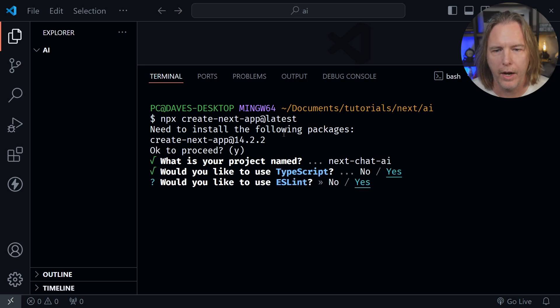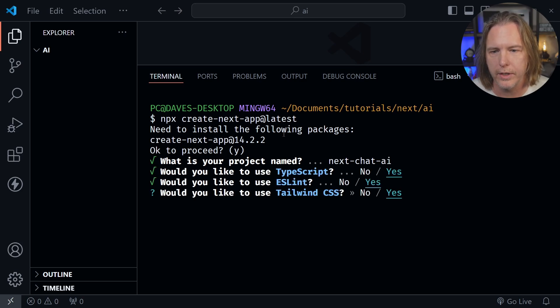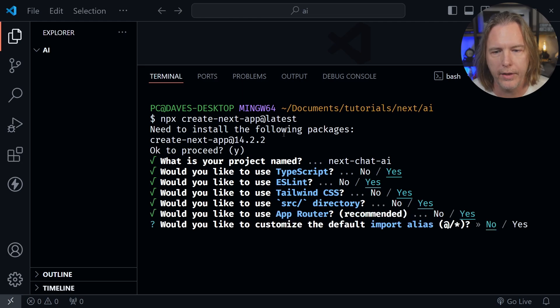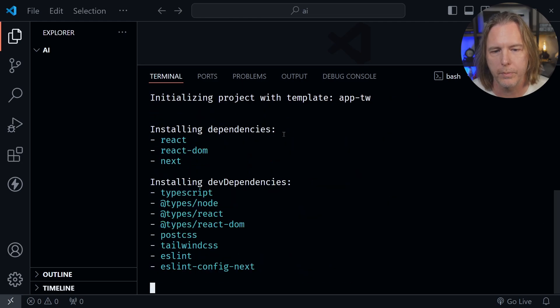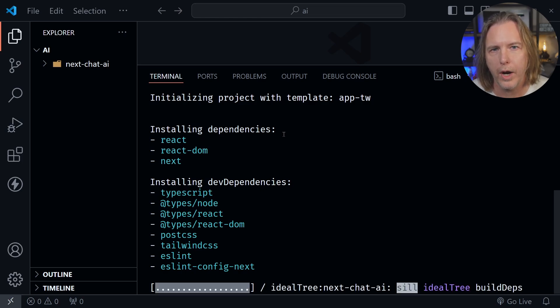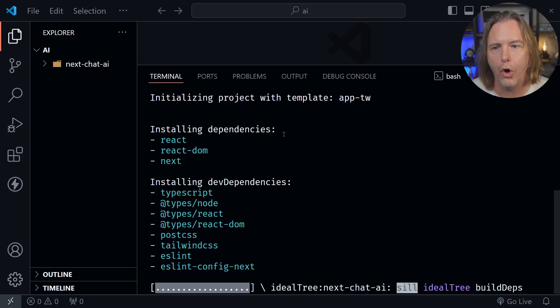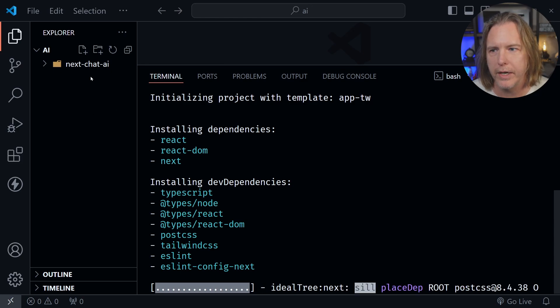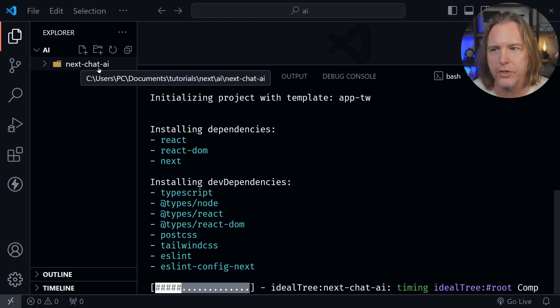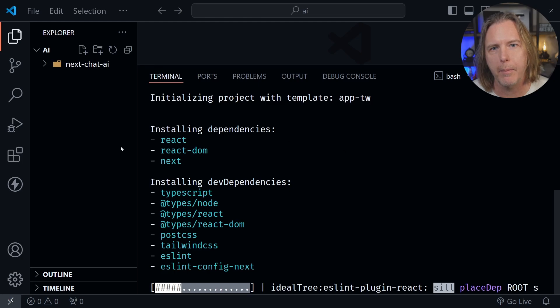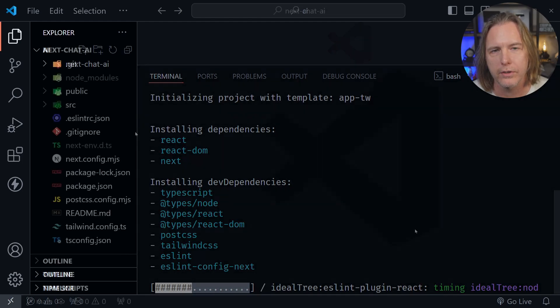And after that I want TypeScript, I want ESLint, I'm going to use Tailwind, I'll use the source directory and the app router and I do not want to customize the import alias. This is going to start our project and then I'm going to open this next-chat-ai folder. So when I come back in VS Code we'll be inside this next-chat-ai folder. Do the same after your project installs.